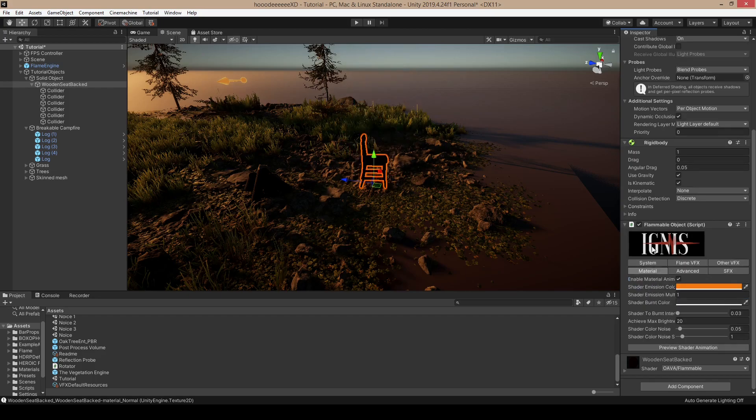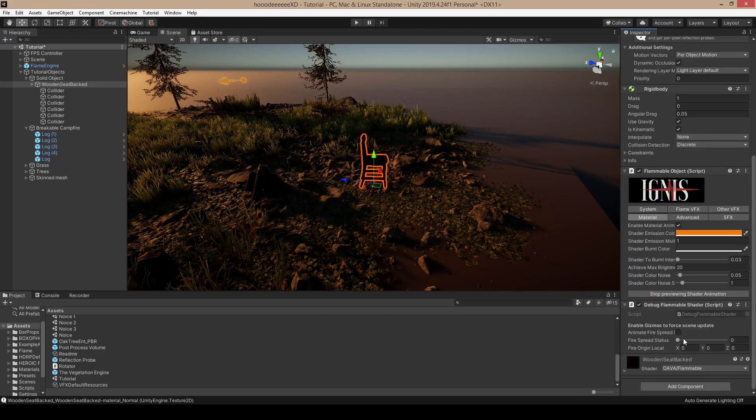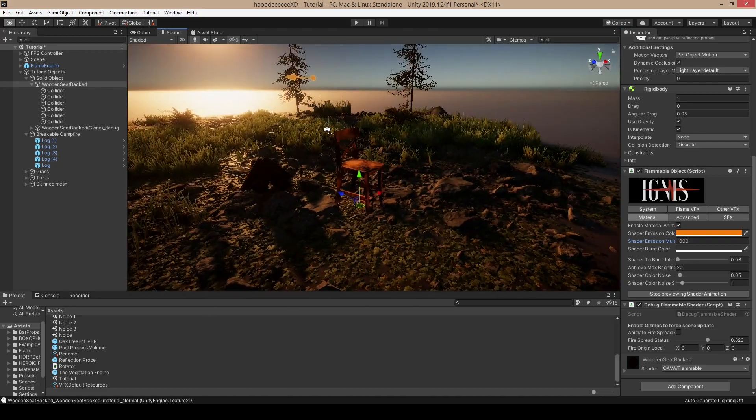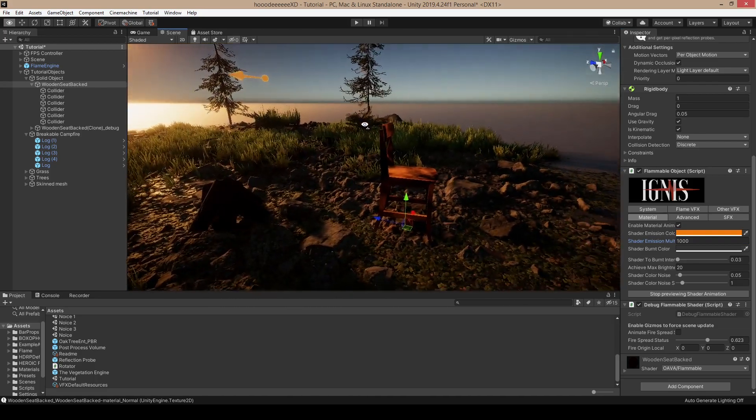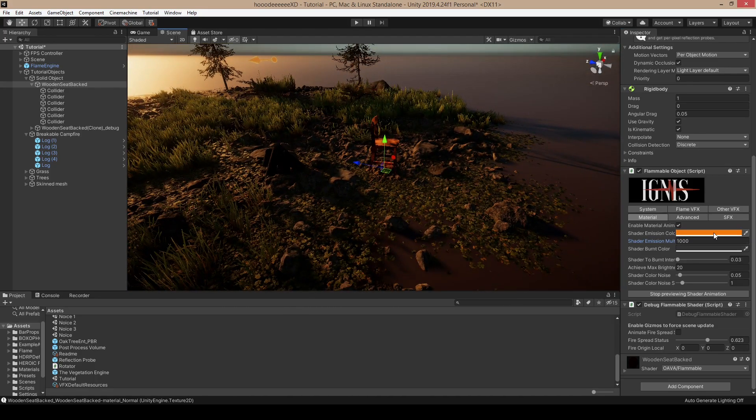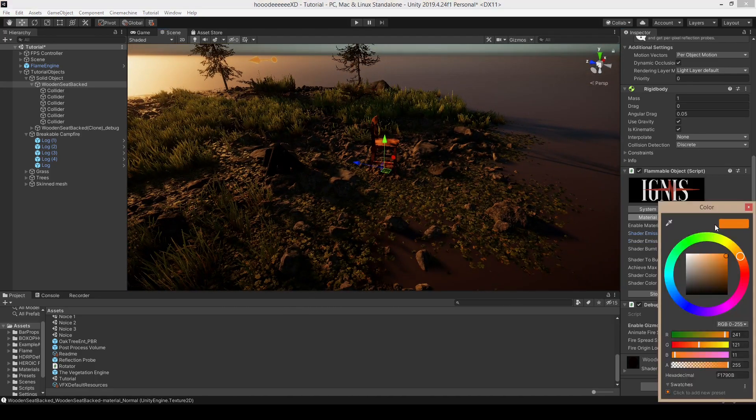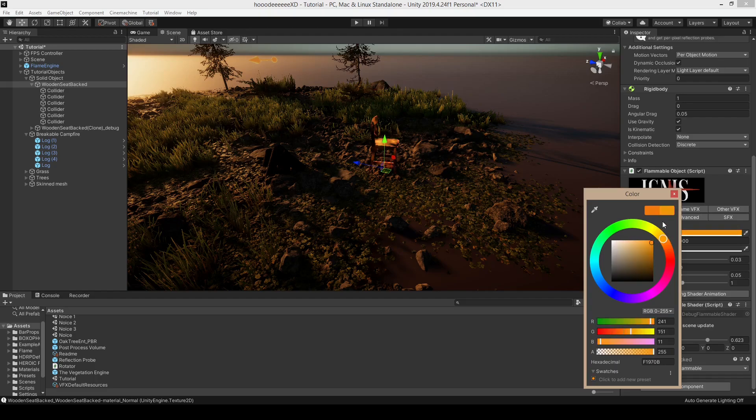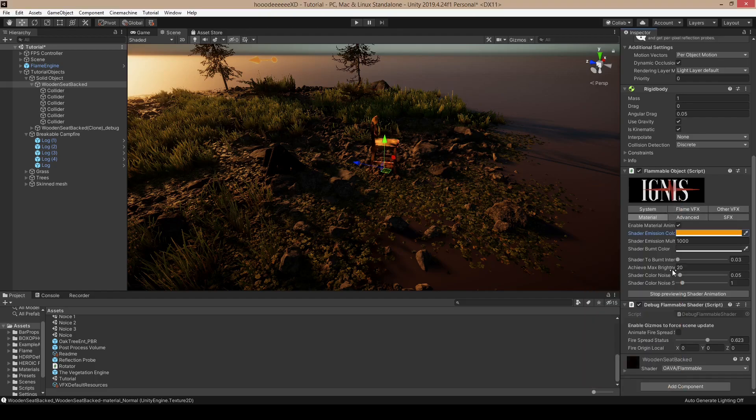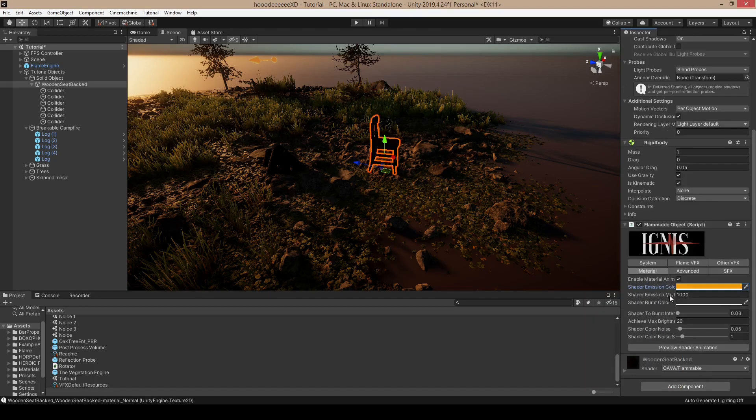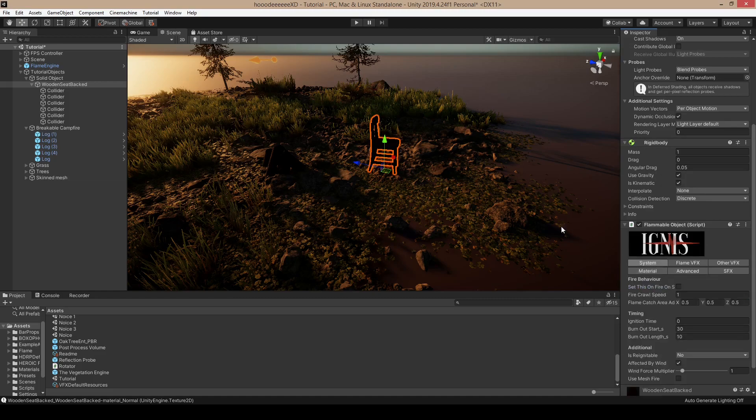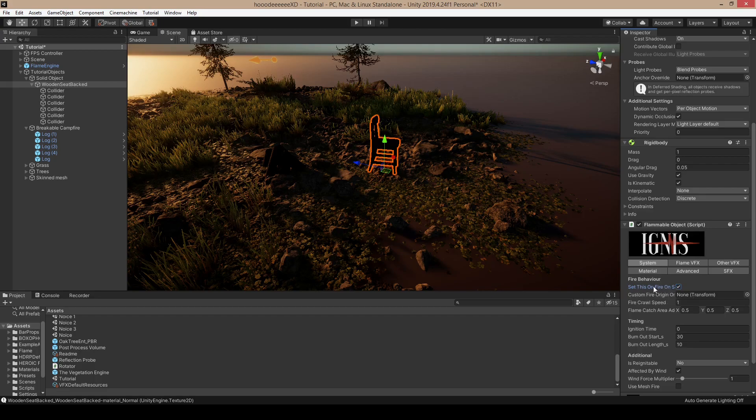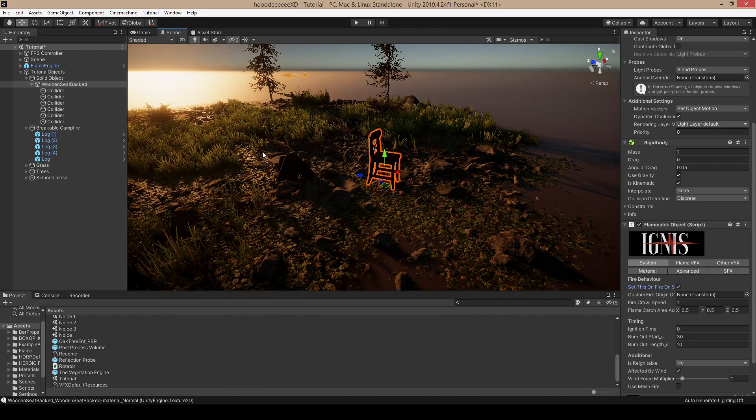We can also design the material animation. Let's bump up the shader emission multiplier, and then we can choose the color, which is usually orange or yellow, but it can be red or anything else you want. If we want to set this on fire when the scene starts, click set this on fire on start. Now the fire will start in the beginning of the scene.